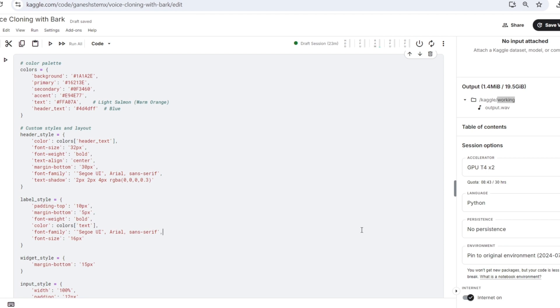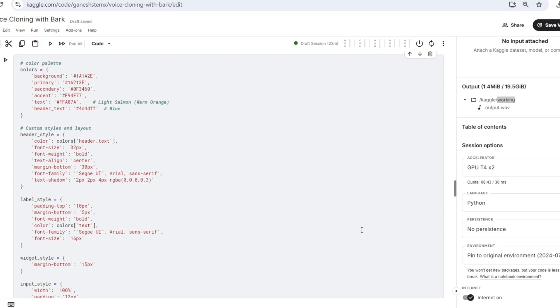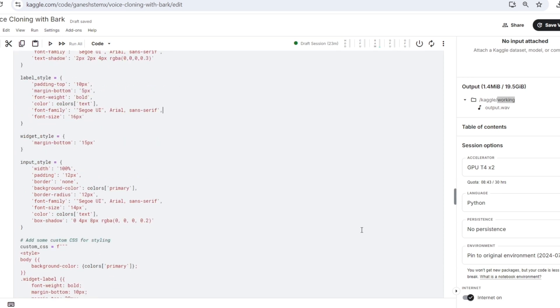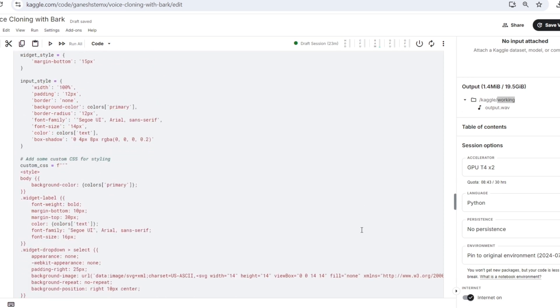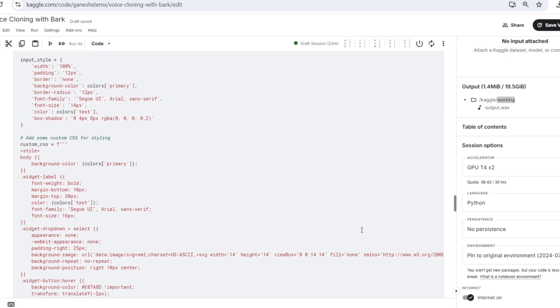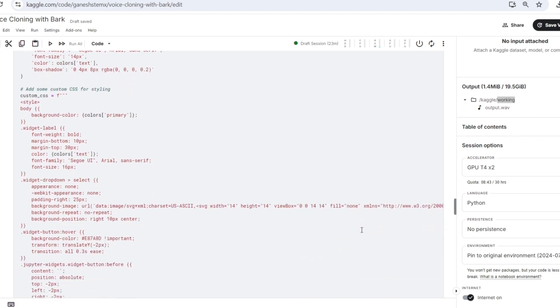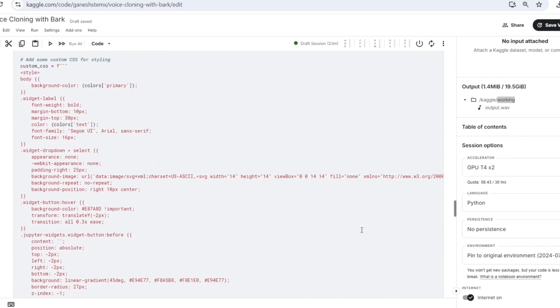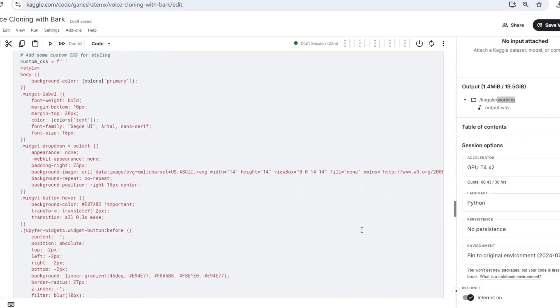The header style, label style, widget style, and input style dictionaries specify the formatting for various UI elements such as the header labels and input fields. The custom CSS further enhances the visual appeal by applying styles to the body, widget labels, drop down menus, and buttons.